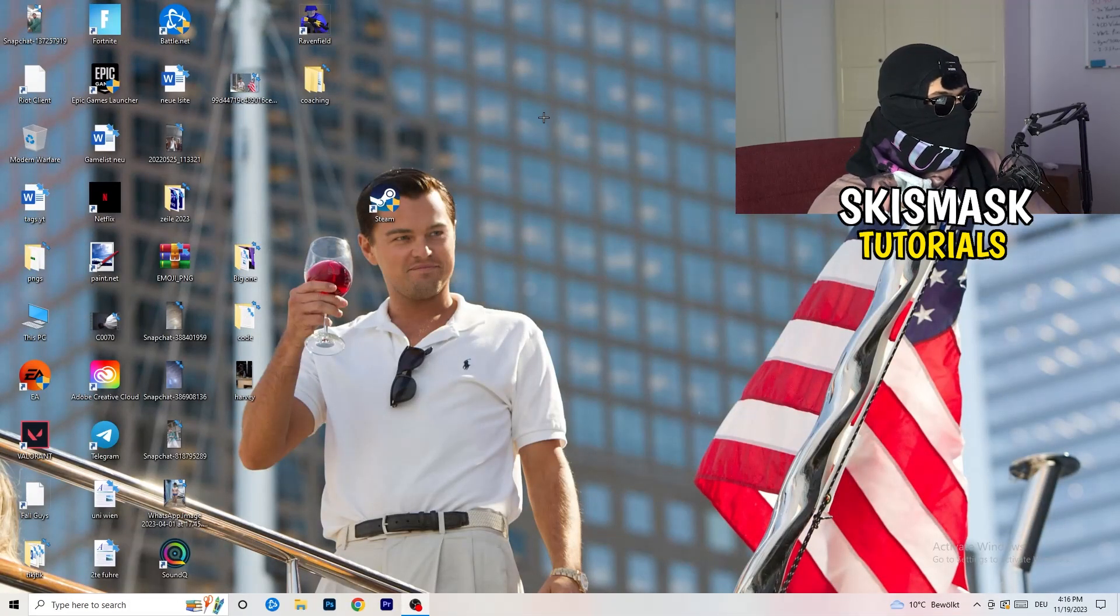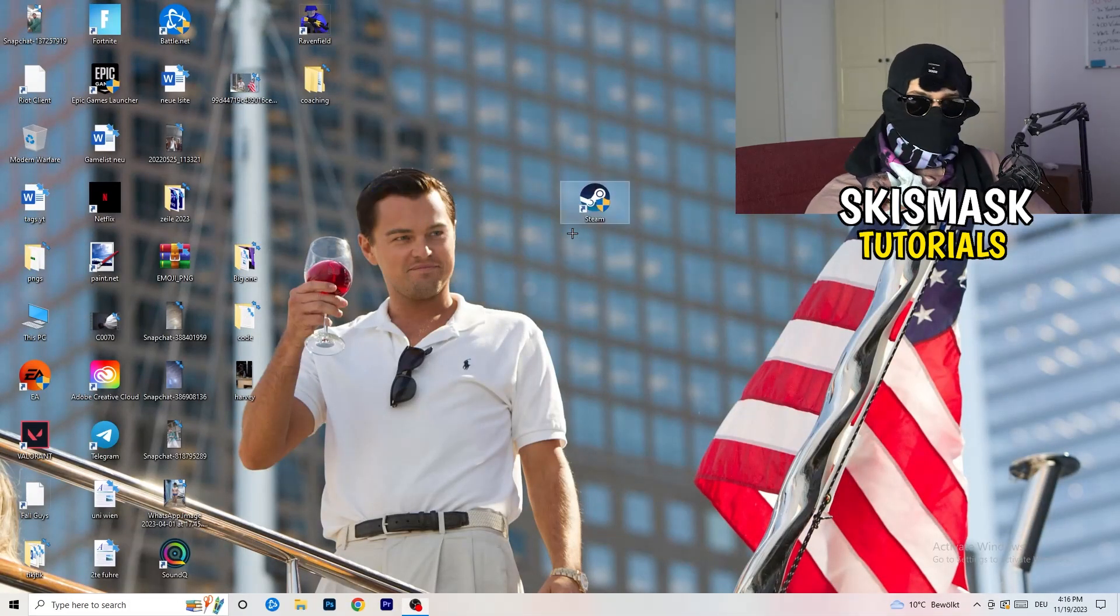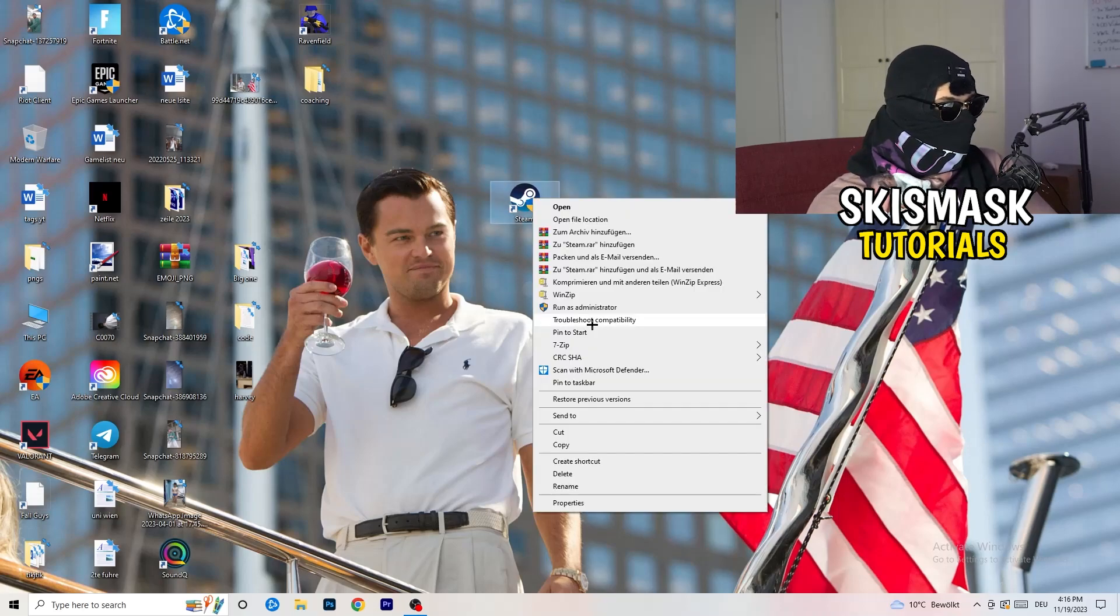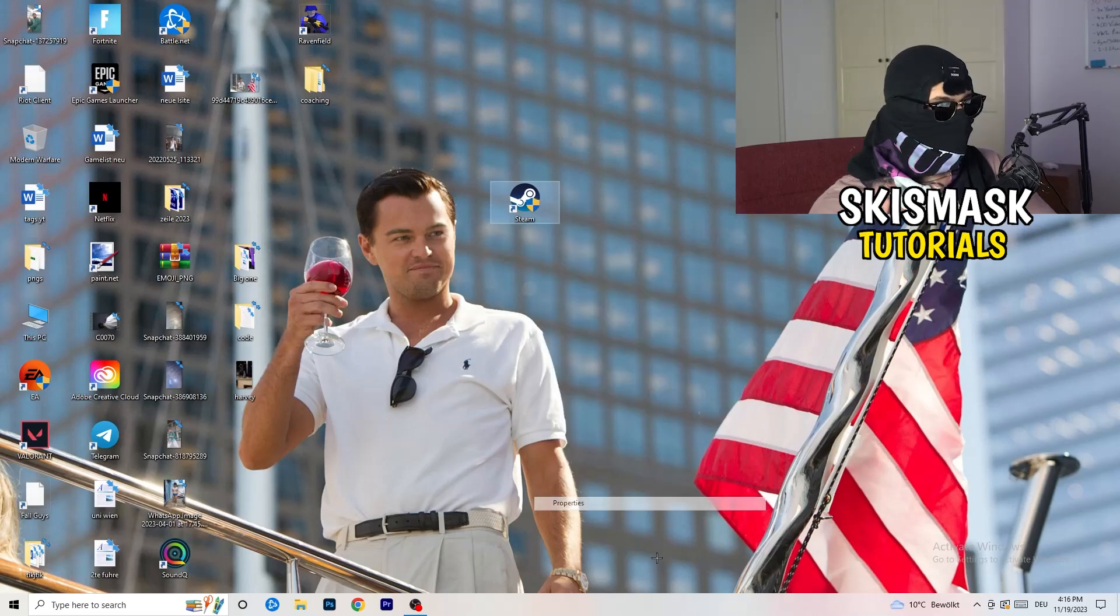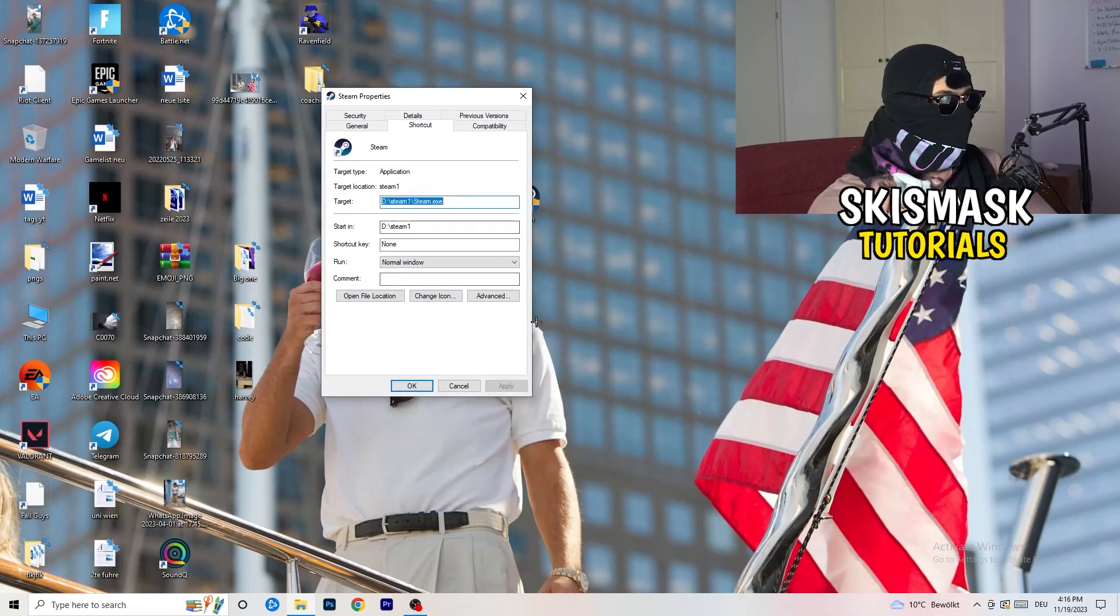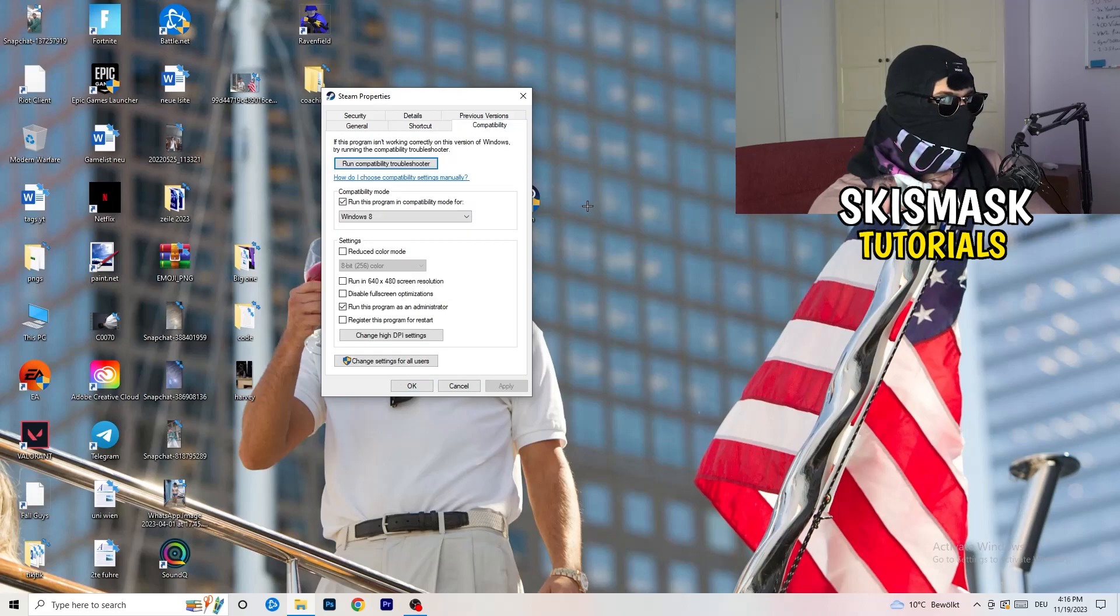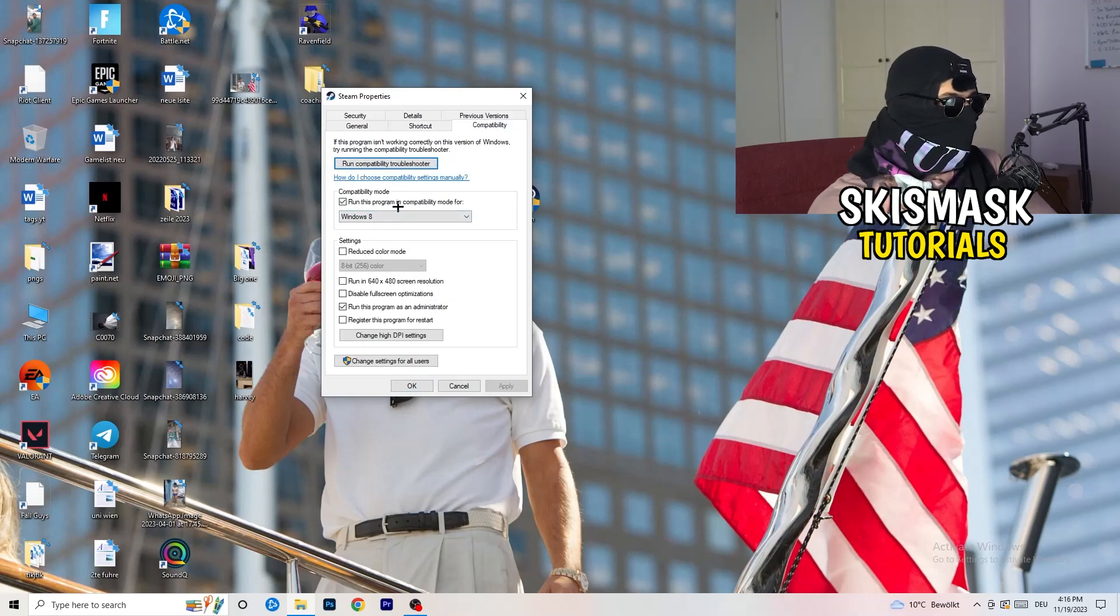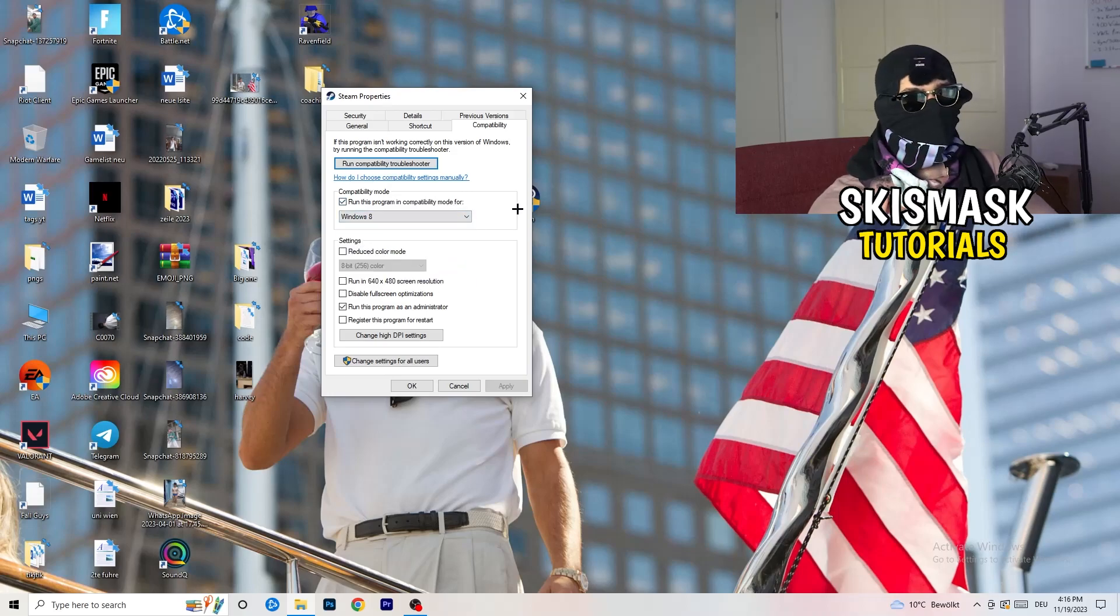You're going to take your launcher, which for me is Steam. You're going to right click it. You're going to go down to properties. You're going to click on that. What I want you to do here is really simple. You're going to click on the compatibility. And now I want you to just copy my settings. So enable run this program in compatibility mode for, select the latest Windows version. For me, it's Windows 8.